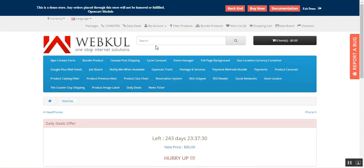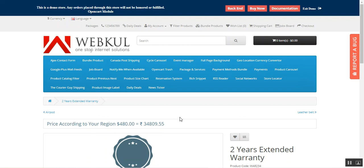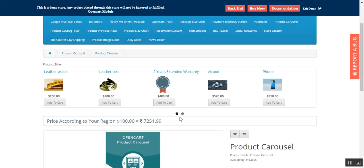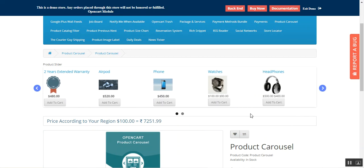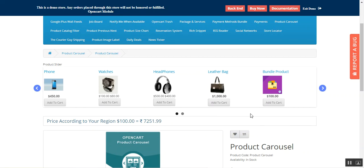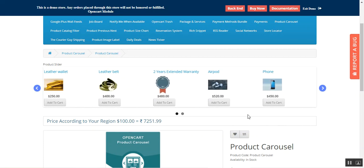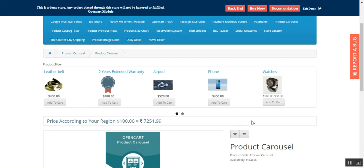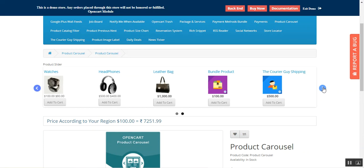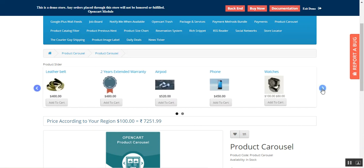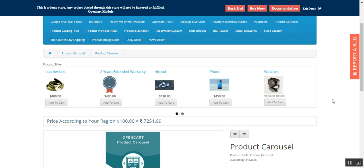Going back, you can see this sleek product slider that doesn't require Flash to be usable on your OpenCart platform-based web store. You can provide this to your customers so they can access and navigate through your products from the carousel as well. If I tap the arrow, we can navigate to the next products within the carousel.